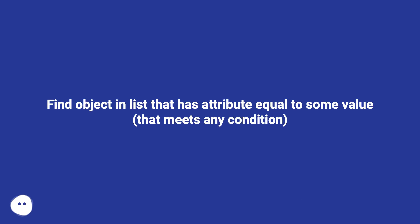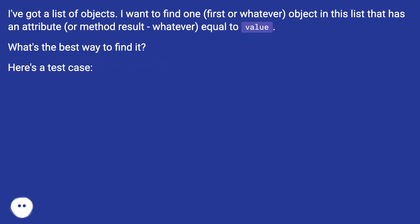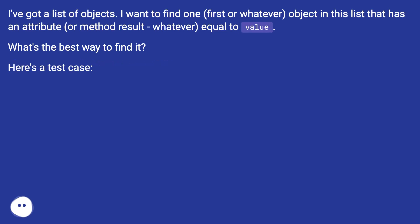Find object in list that has attribute equal to some value that meets any condition. I've got a list of objects. I want to find one, first or whatever, object in this list that has an attribute or method result, whatever, equal to value. What's the best way to find it? Here's a test case.